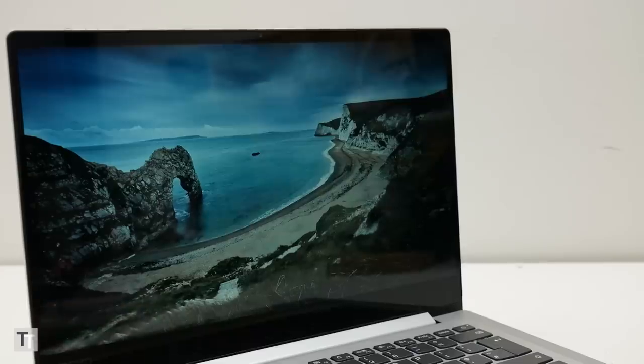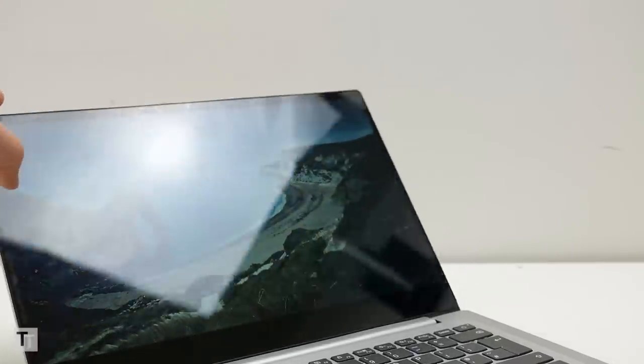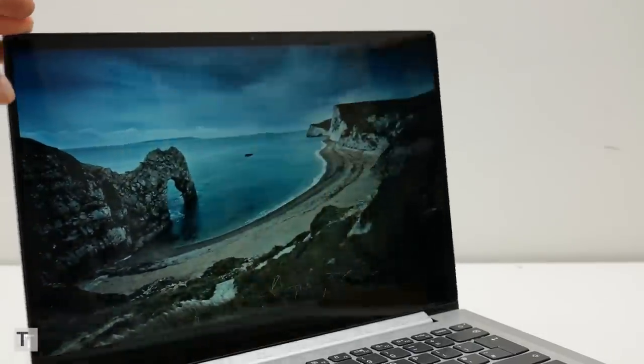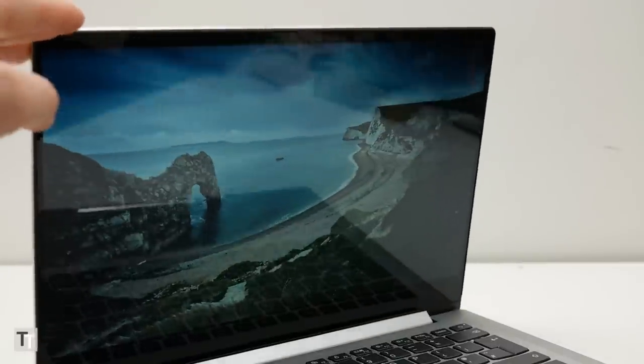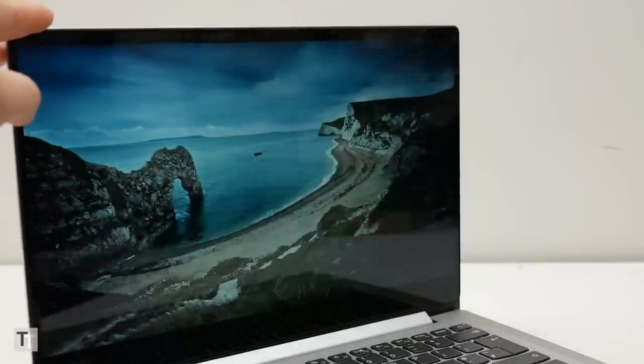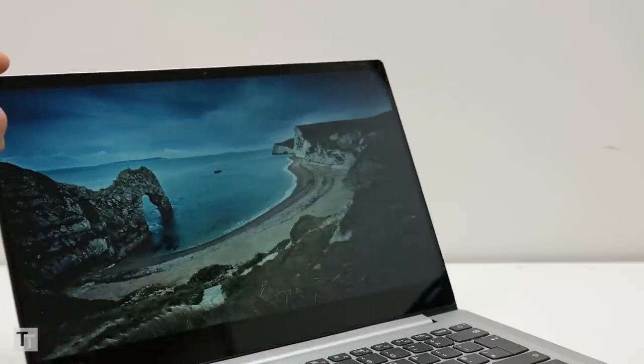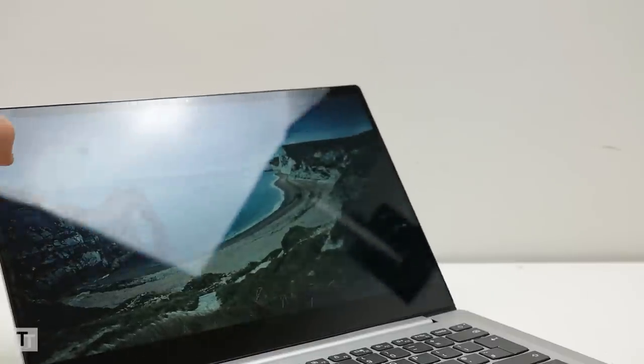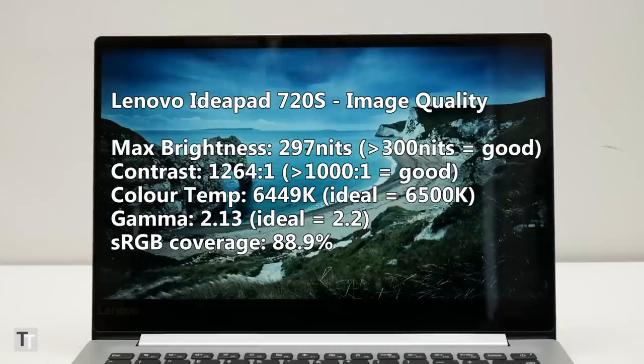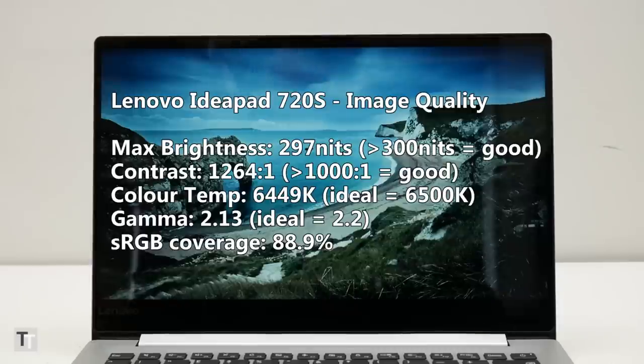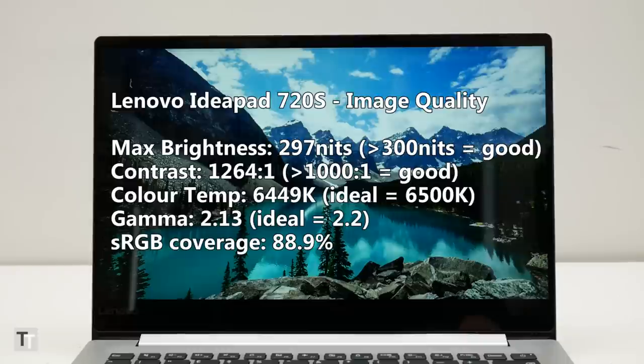As to the screen, Lenovo has decided to go with a bezel-less glass front this time, rather than the more conventional style used before. This means the laptop's overall design looks better, but has the downside of added reflections. Otherwise, the screen is very good. Its high contrast figure means there's a real depth to the image, plus its colour balance and accuracy are very good too.